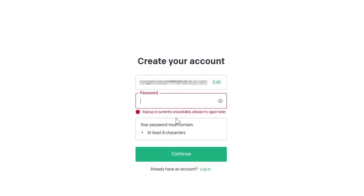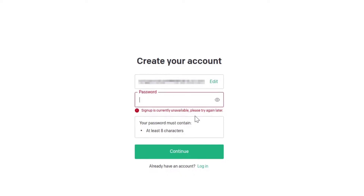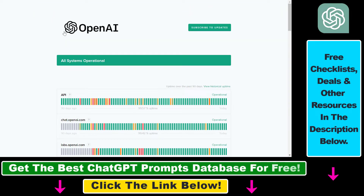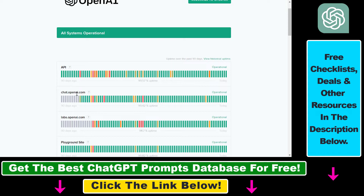The first thing you should always check before doing anything is the official OpenAI status website — I will link it in the description below. If you go to chat.openai.com, you can see whether ChatGPT is working right now or if there is any issue preventing you from signing up for a new OpenAI or ChatGPT account.